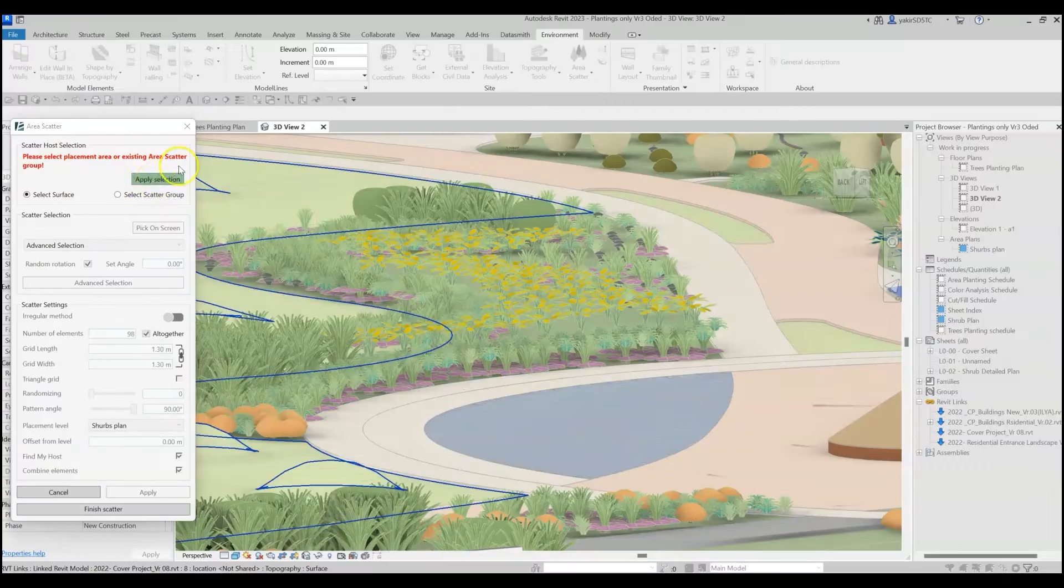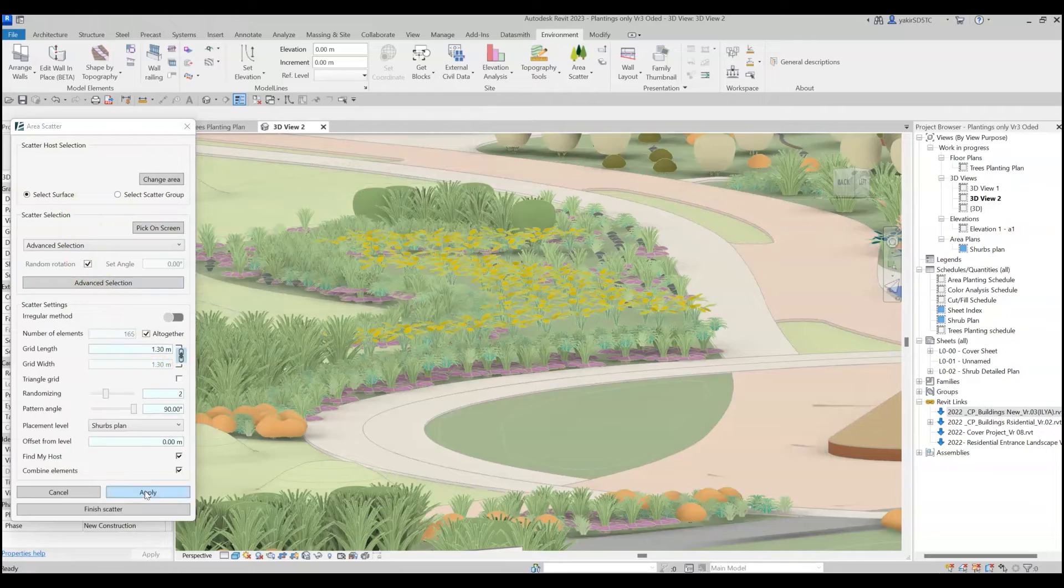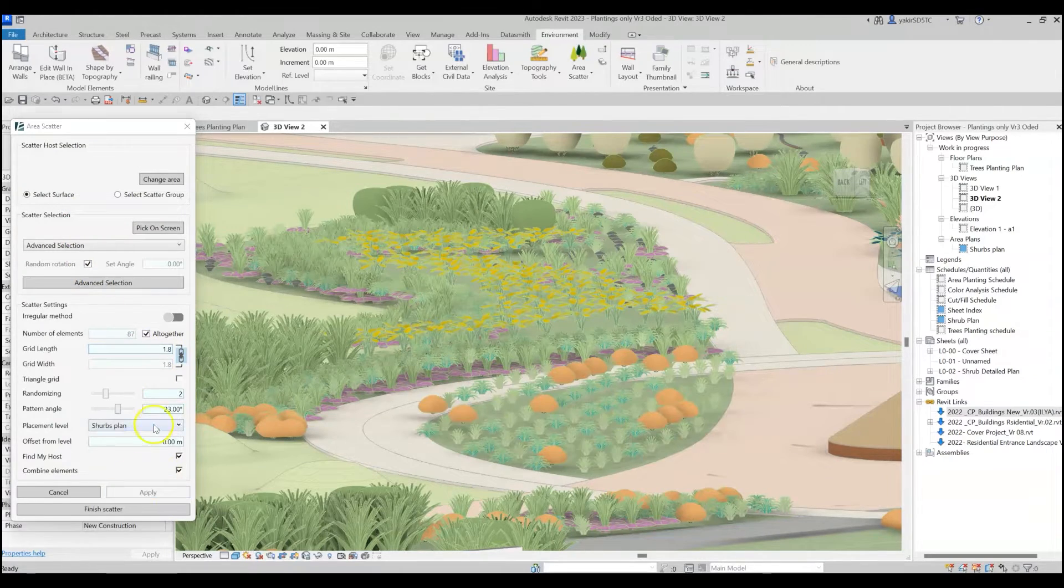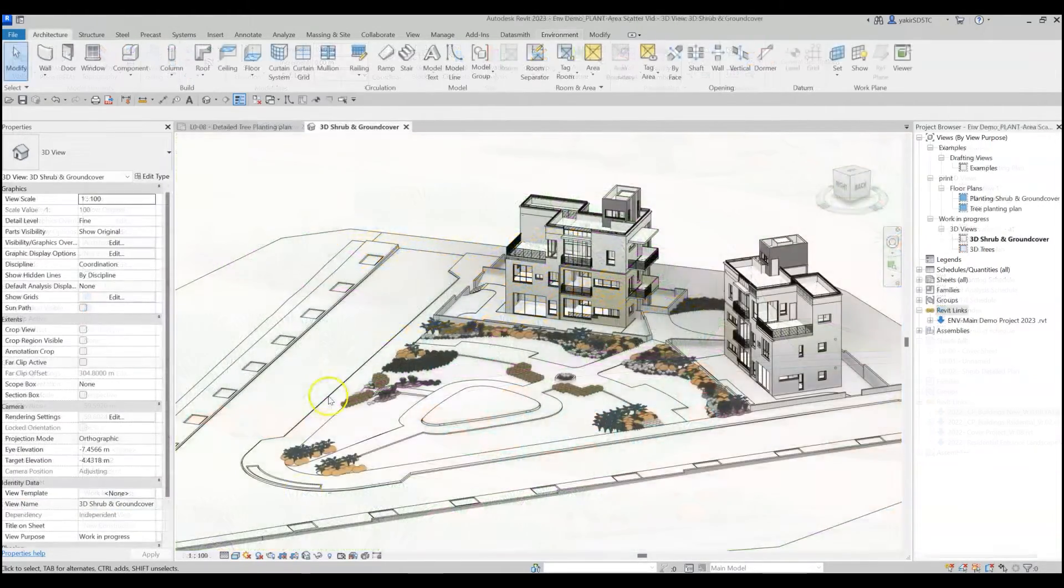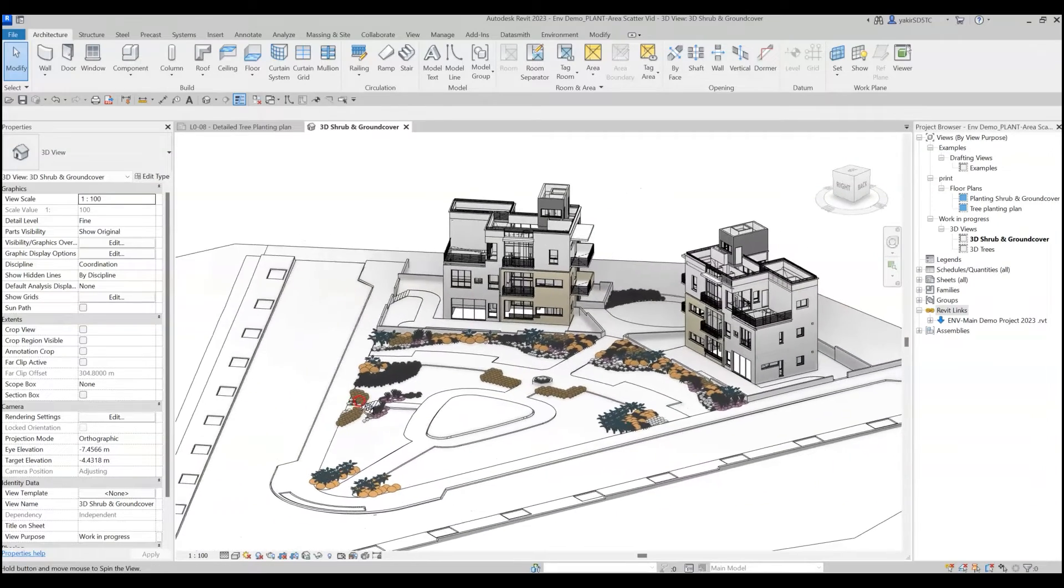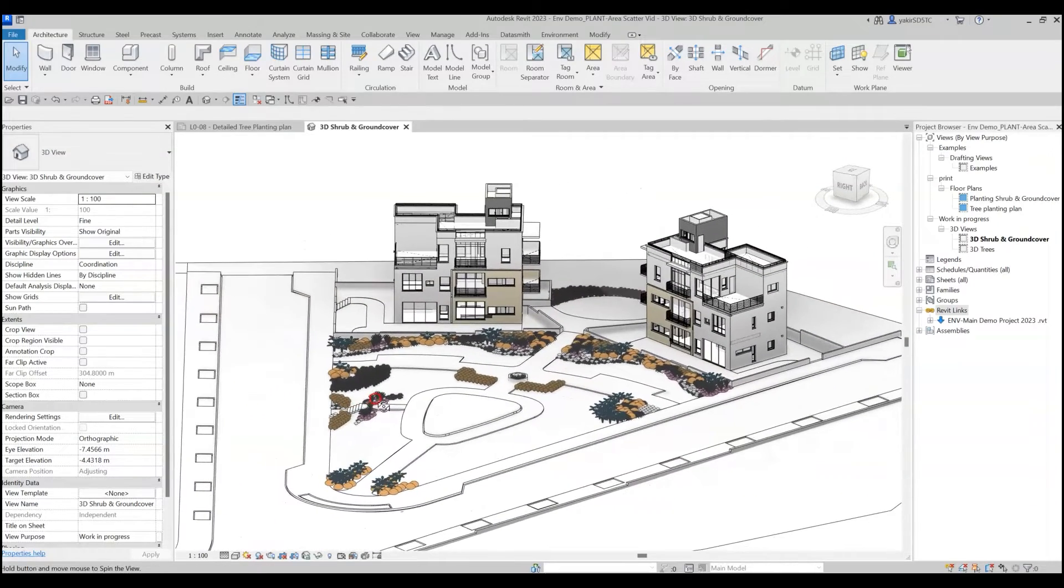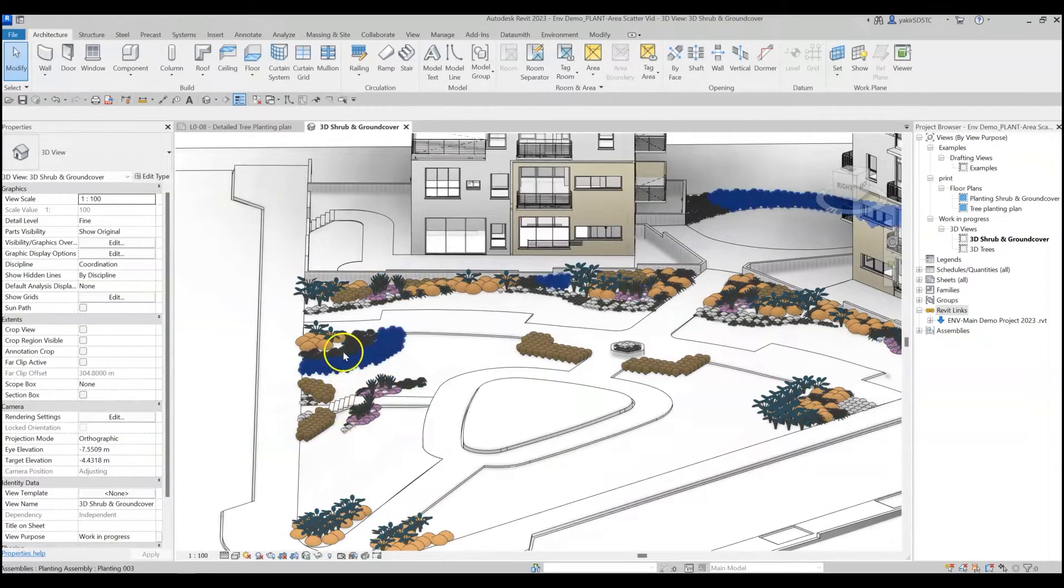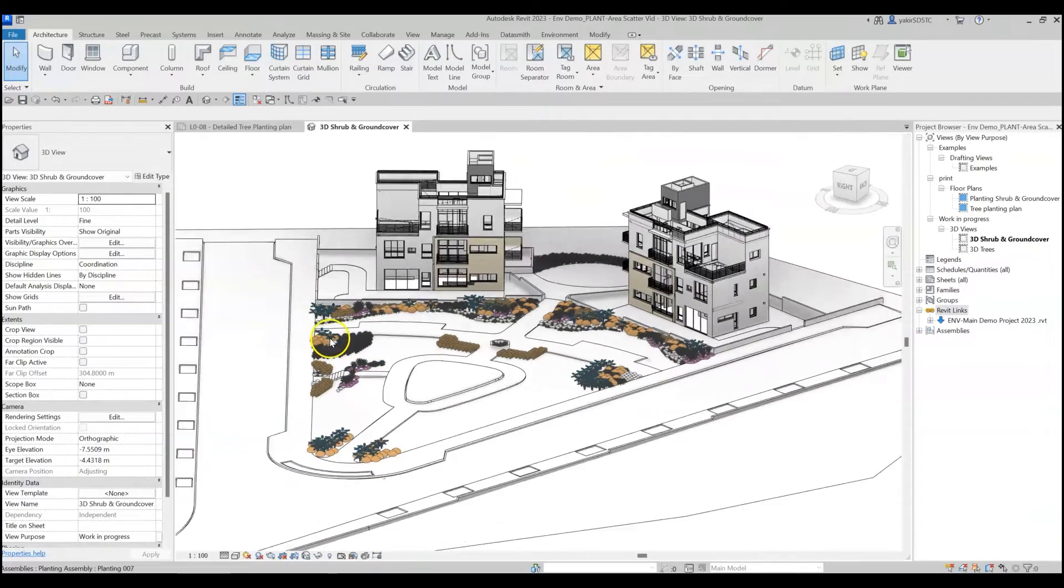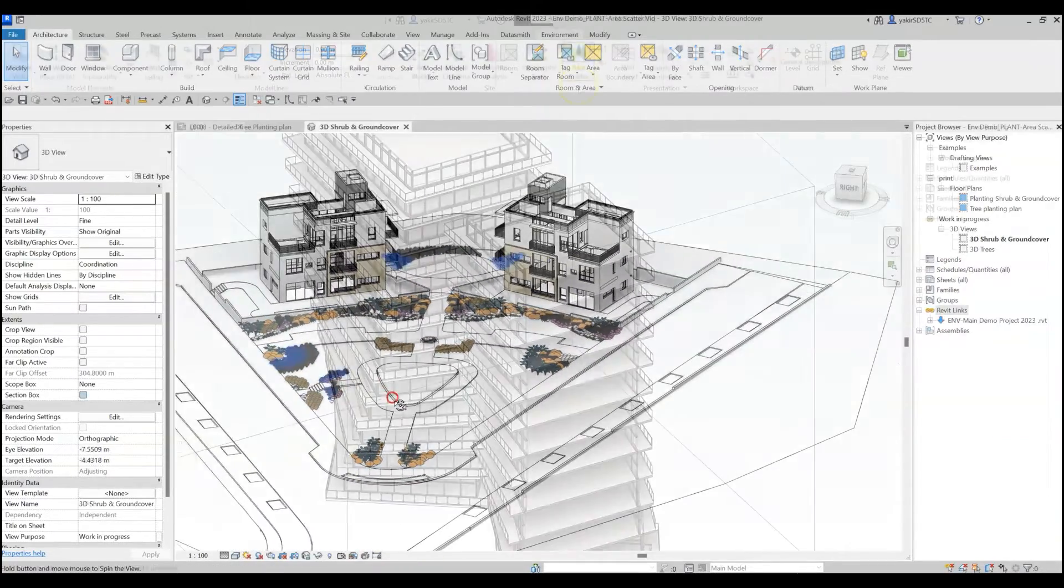The Area Scatter tool allows you to place multiple components on any surface in your model according to predefined settings. In this example, I will use it to place planting families to create my planting plan, but keep in mind that you can use this tool with any family category you need.